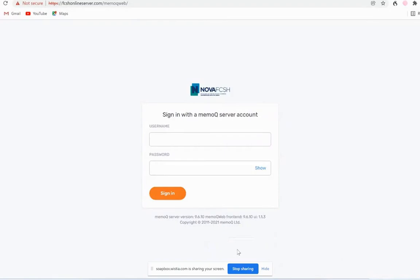Hello everybody. In this video I'm going to show you how you can use MemoQ to translate online.